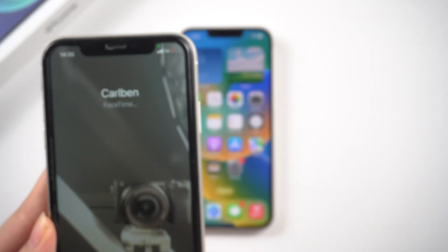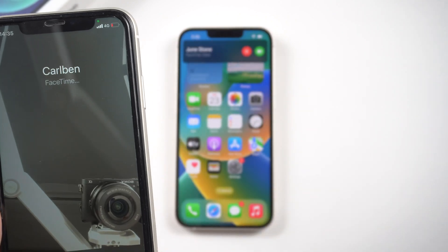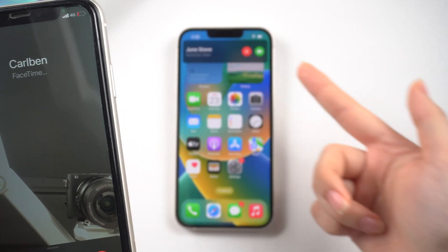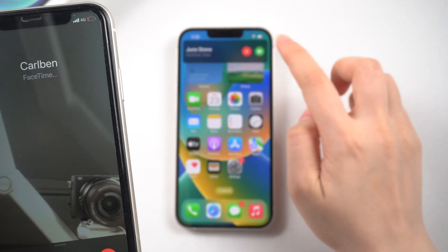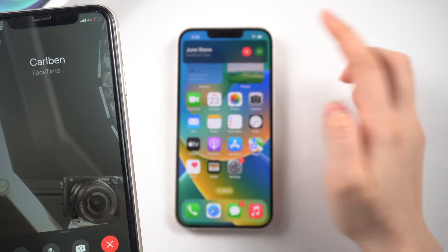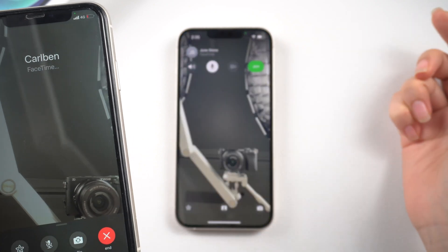That's all for today's video. Thank you so much for watching. This is the Tenorshare Channel. See you in the next one.